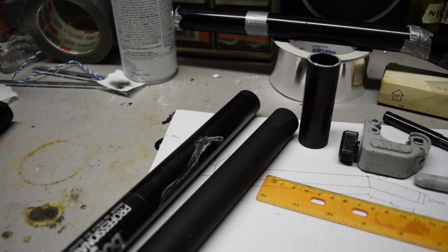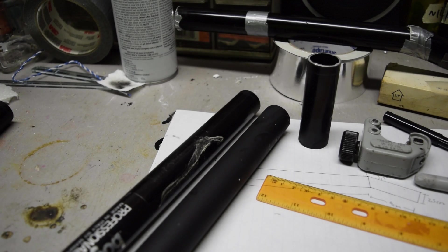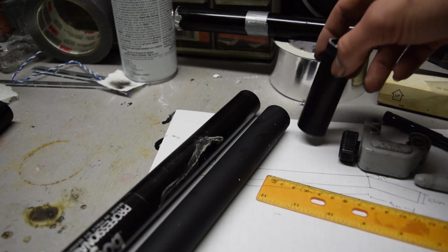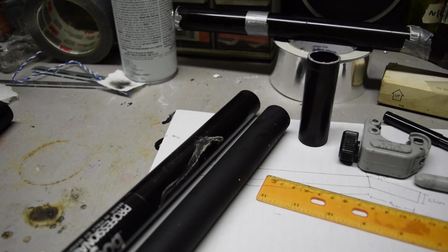The main barrel is already cut to length so I'm going to go ahead and cut the bayonet and the eyepiece.